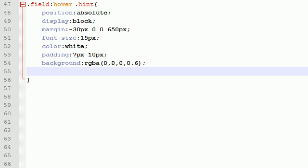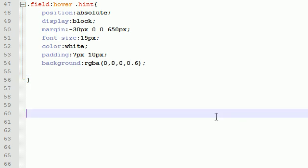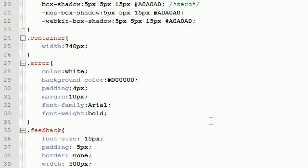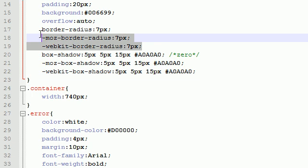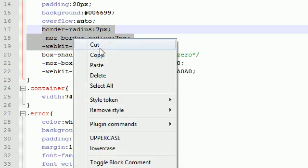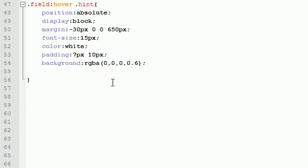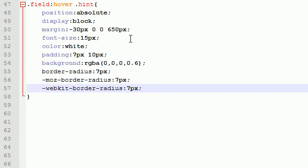The last thing I want to do is give it rounded corners and I am just going to copy these babies right here - give it a rounded corner of seven pixels. There you go. Whenever you can copy, please do so.